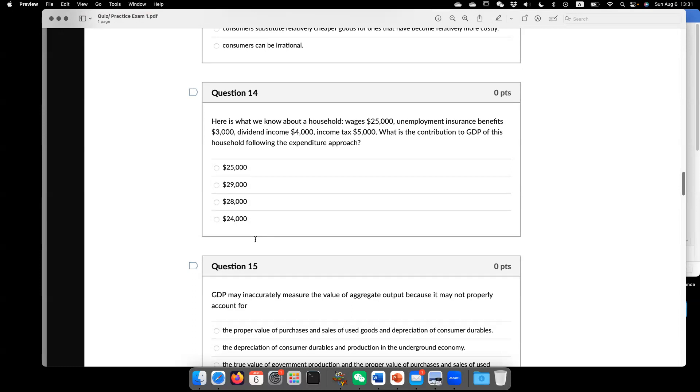So the expenditure approach. Basically, we should look at the total expenditure. So here, the answer, the correct answer is going to be $28,000.